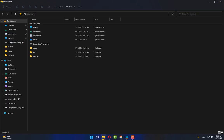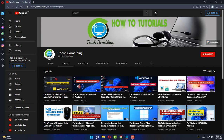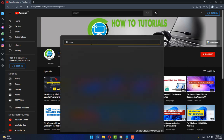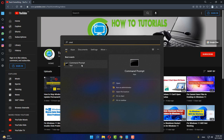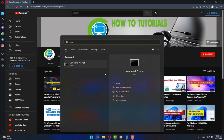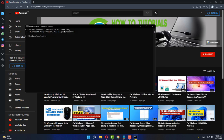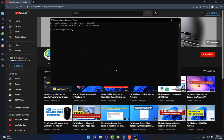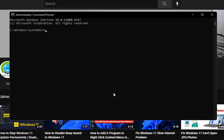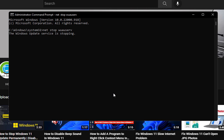The next method: in the search box, type 'cmd', right-click Command Prompt and run as administrator. After opening it, type the command: net stop wuauserv and press Enter. Then type: net stop cryptSvc and press Enter.